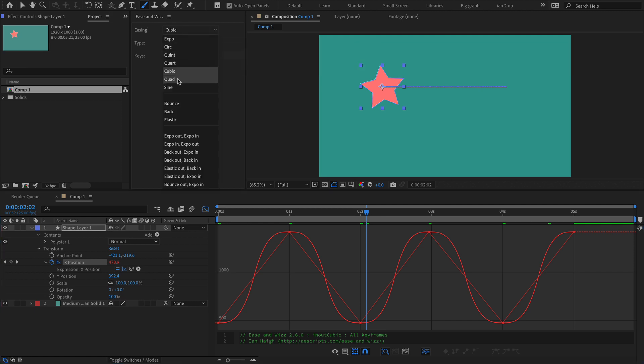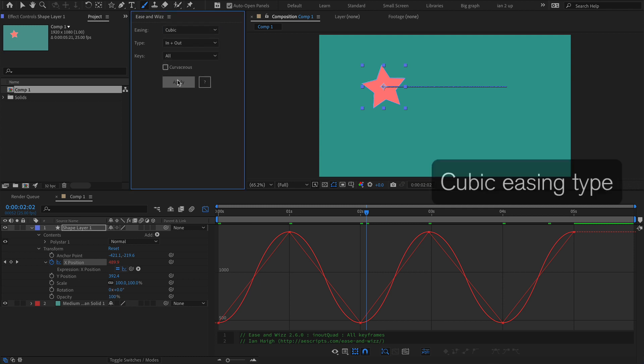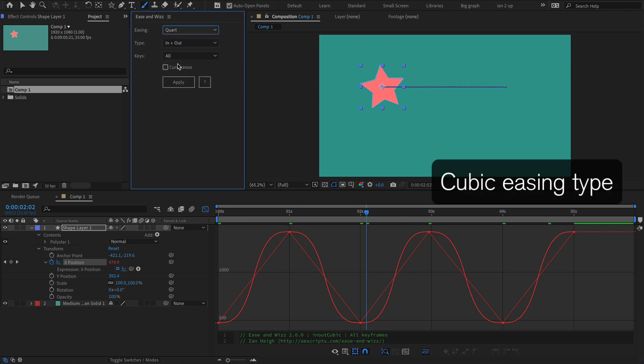So you can see cubic fits between quad, there's quad, here's cubic, and here's quart.